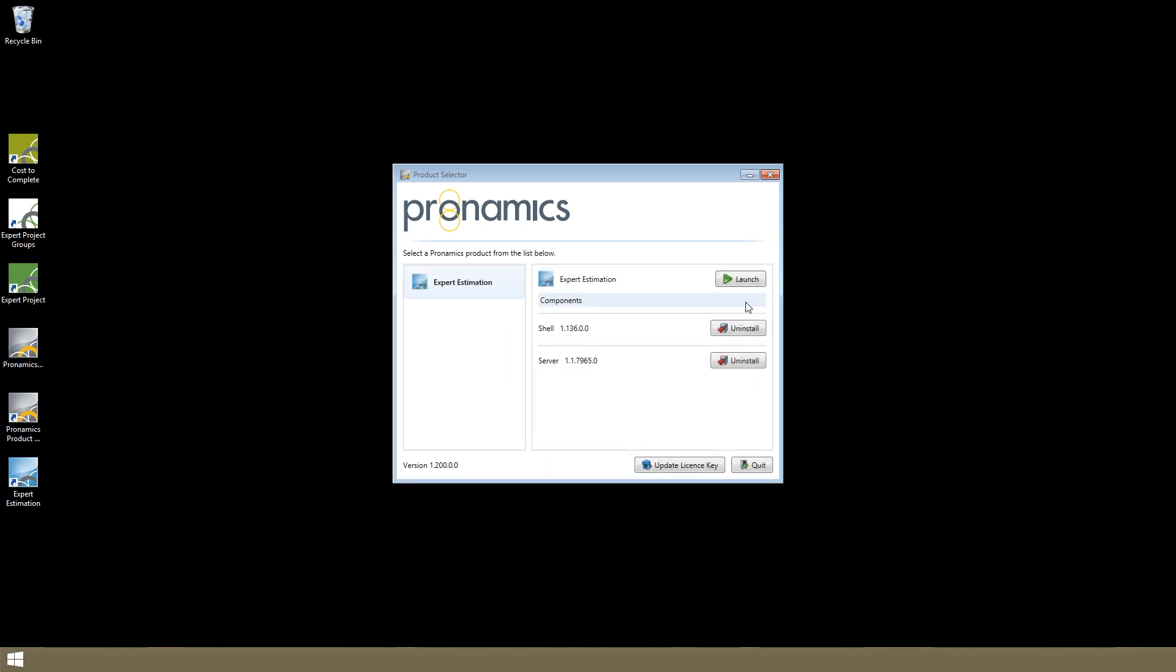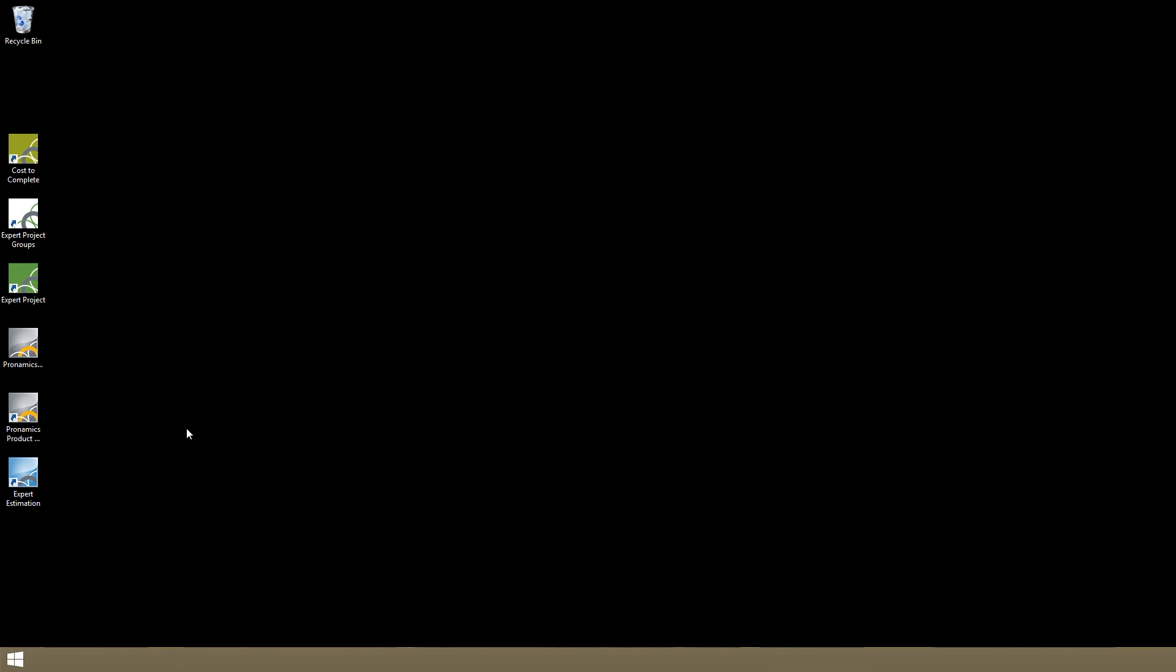Once installed, you can launch the program from within the product selector itself or double-click on the icon here on your desktop.